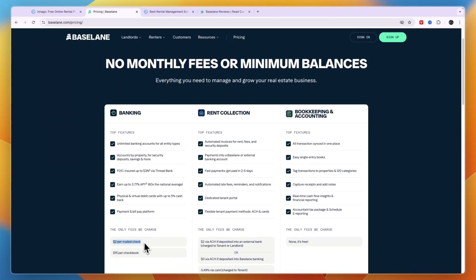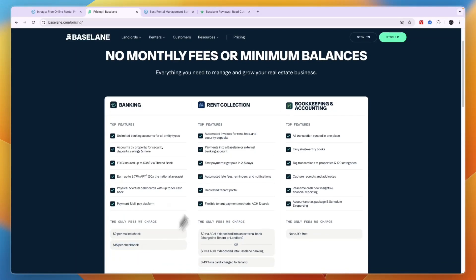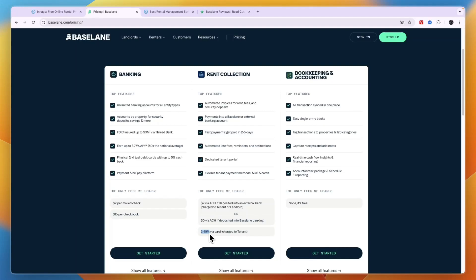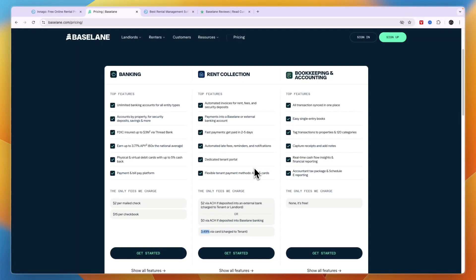In terms of pricing that you need to pay for these features, the banking is $2 per bill check and $15 per checkbook. The rent collection is $2 via ACH if deposited into an external bank, or zero if you're going to use the Baselane banking. Then for cards, credit or debit card, it's 3.49% via card charged to the tenant. Now this 3.49% is quite a lot more compared to 2.99% on Innago.